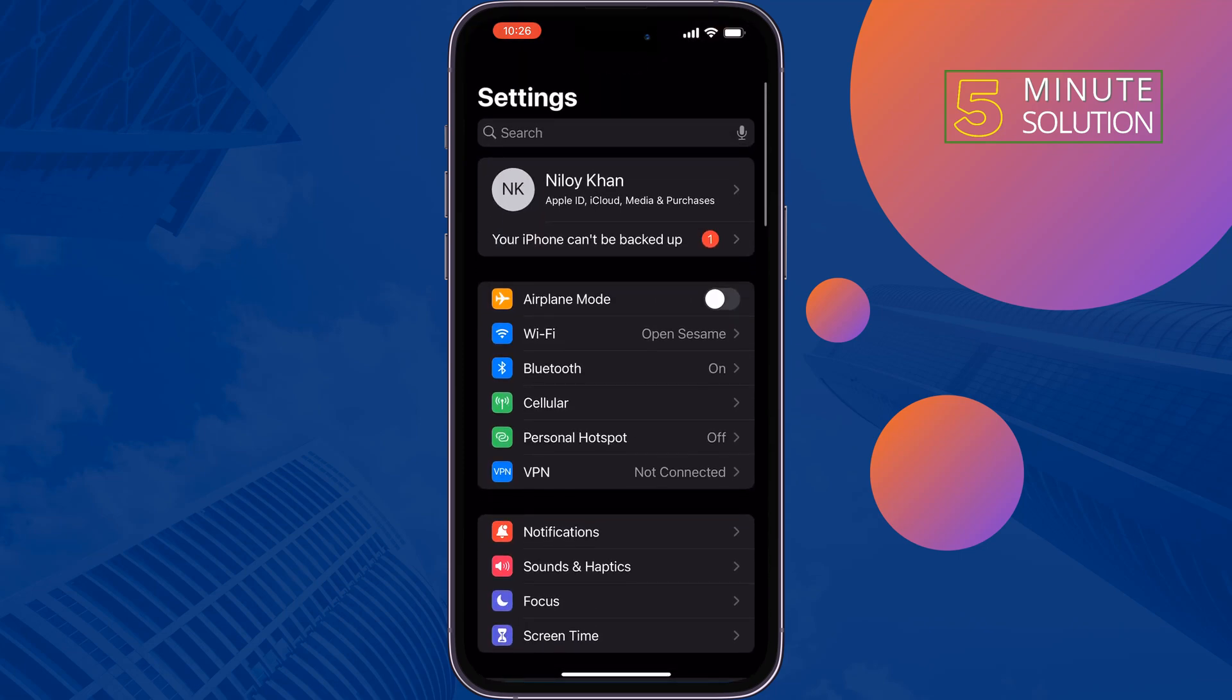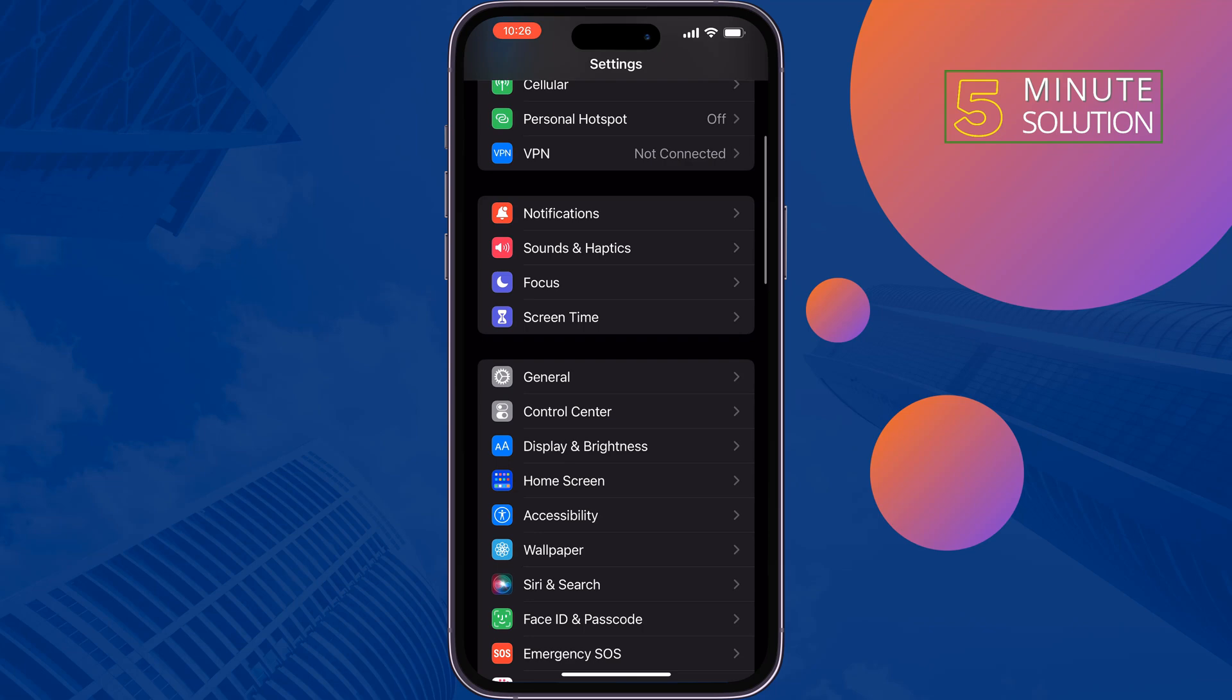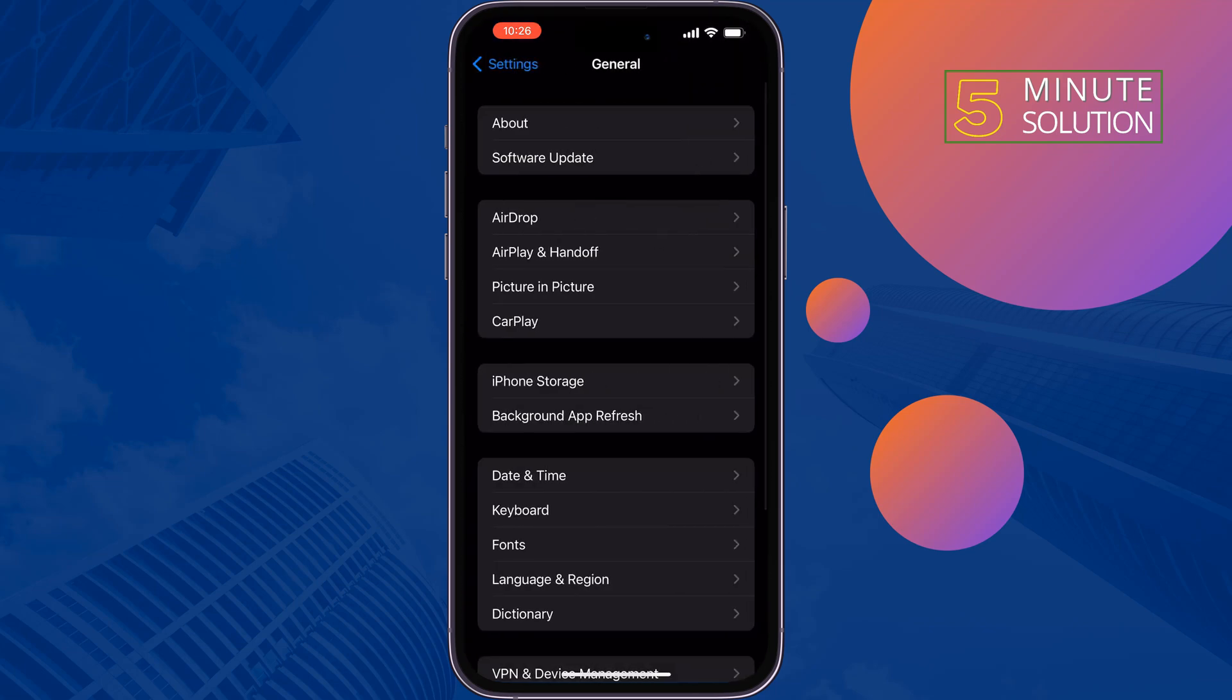The last solution is free up your iPhone storage. If your iPhone storage is almost full, it may be the reason your Netflix app keeps crashing. Open your Settings and go to General, then tap on iPhone Storage.